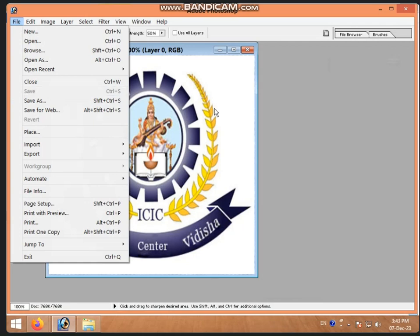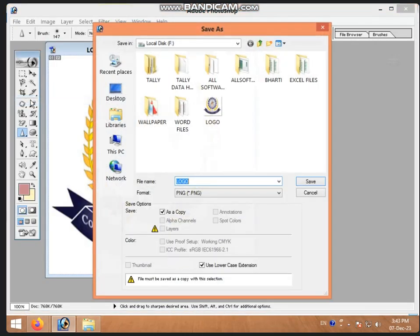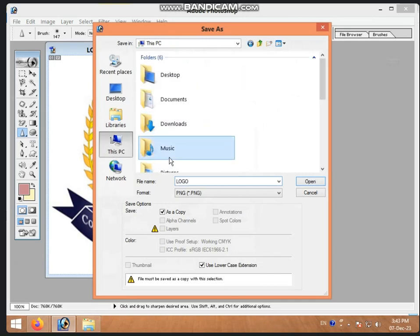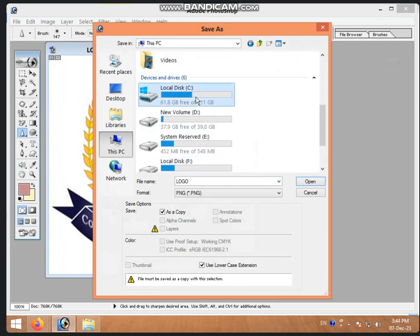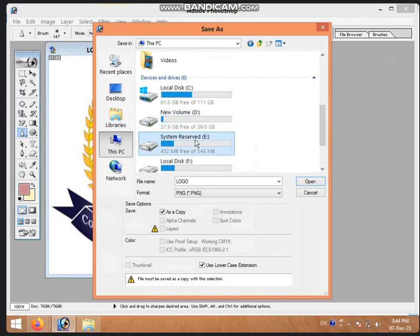We have not done editing because we have not done editing - we have just opened it. When you have done editing, the Save option will be highlighted. We will go to Save As. After saving, it will ask where to save. If you want to save in another place, you will select the location.